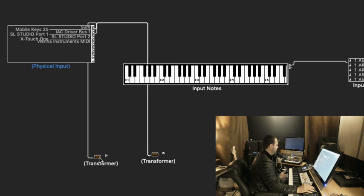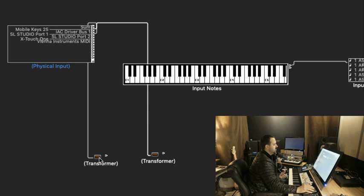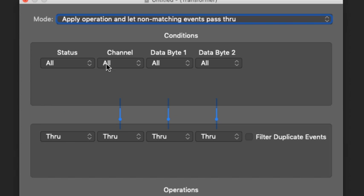And what I'm going to do is I'm going to assign them to unique MIDI channels. So when I open up the transformer, right here under Channel, I want to move that from Through to Fixed.